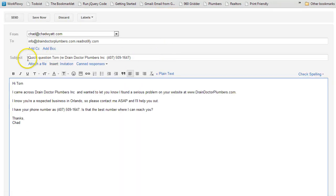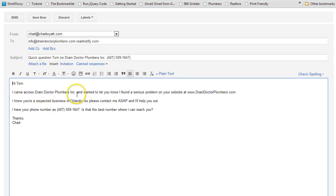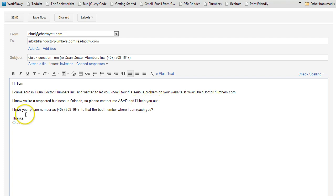But look, I already have an email all ready to go. It already says quick question, Tom, it mentions his business name, his phone number, came across Strain Doctor Plumbers Inc., I want to let you know I found a serious problem on your website. I know your respected business in Orlando, so please contact me ASAP. And is this the best number? So it's a very personalized email.